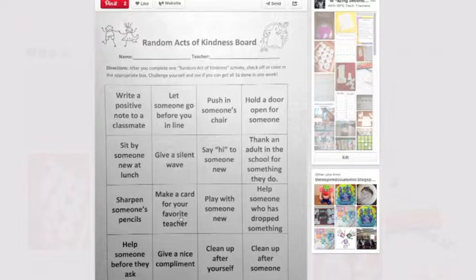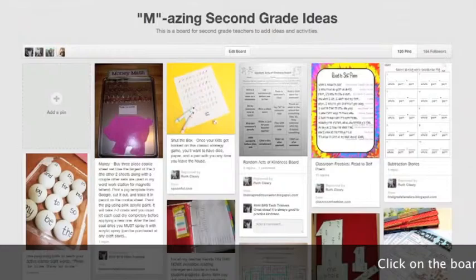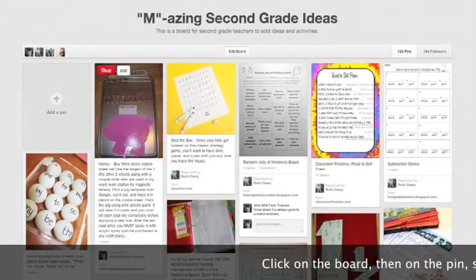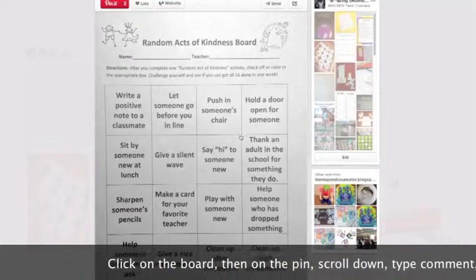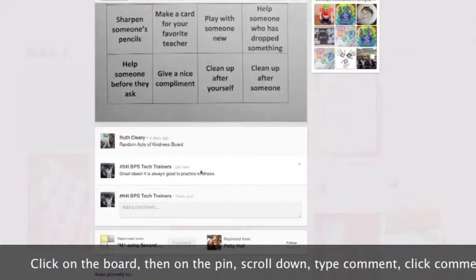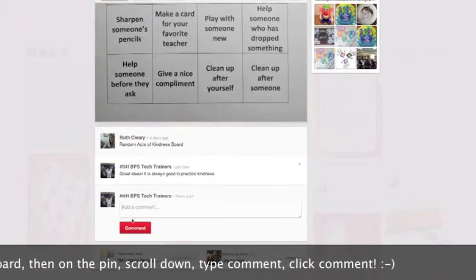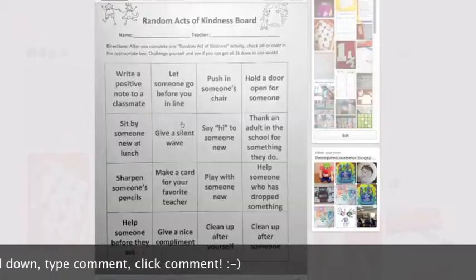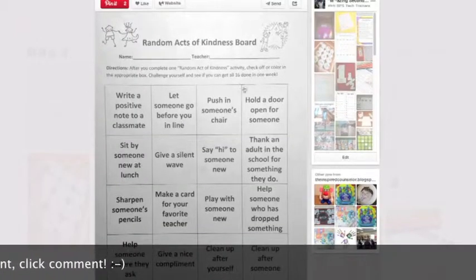That is how you do it. Those steps are quite simple. All you have to do is go into the board, then go into the activity by clicking on that pin, scrolling down to the bottom, and typing your comment into the comment box and clicking comment. And there you have it — that is how you add a comment on a pin. Thanks for watching. TT4T.